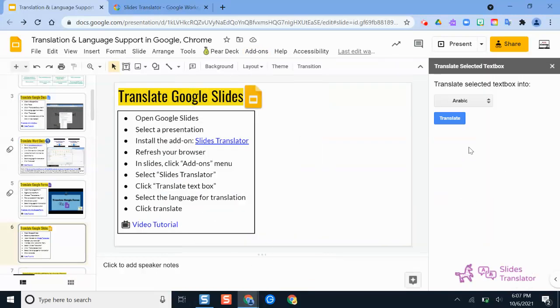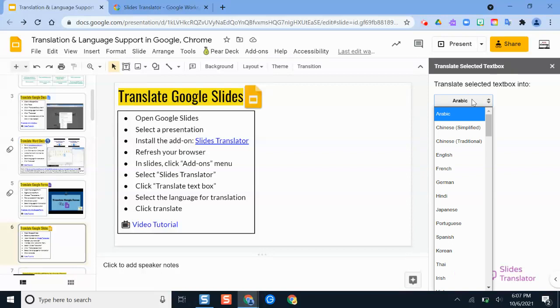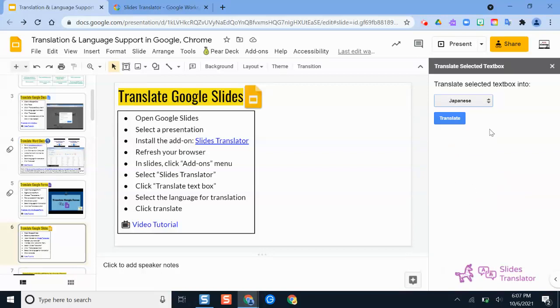And then a menu appears here at the right and we can select the language that we would like this translated into. And then whenever we're ready, we'll click the blue translate button.